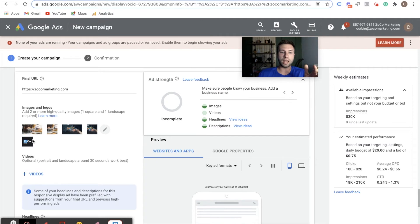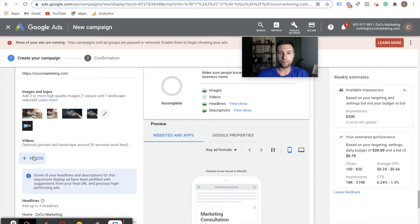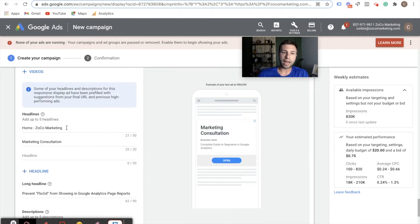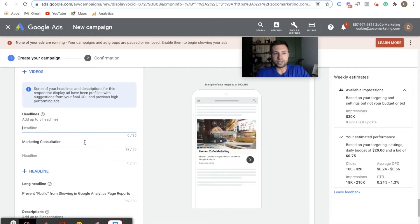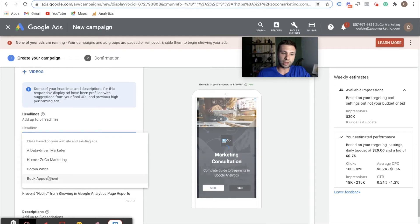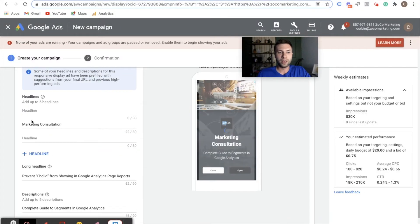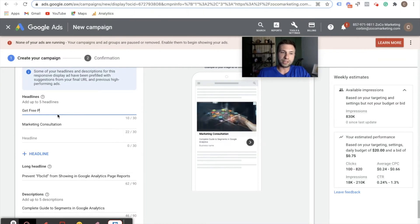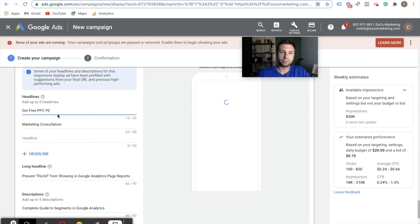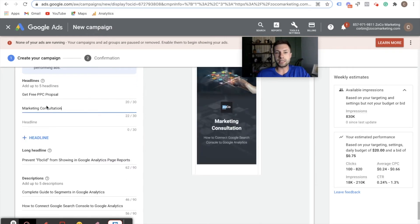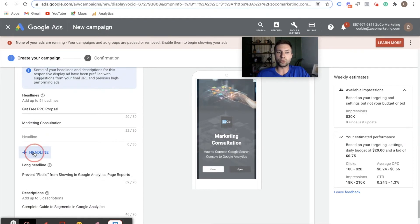Now we have a few different images and our logo. I do recommend adding as many images as you can because it gives Google more ammo to find the best variant for your display campaign. You can also add a video inside of here for your display ads. Then the last thing is you're going to add a few headlines. For instance, we could say 'Get your free PPC proposal.' You can add up to 5 headlines, up to 30 characters each. Then it asks for one long-tail headline. Also add a call to action like 'marketing consultation' — basically add as many CTAs as you can.